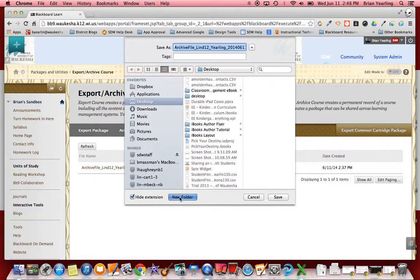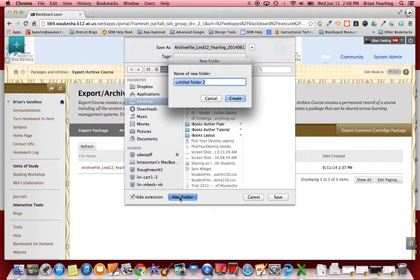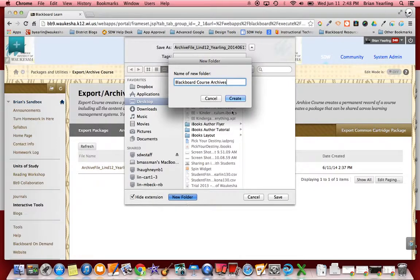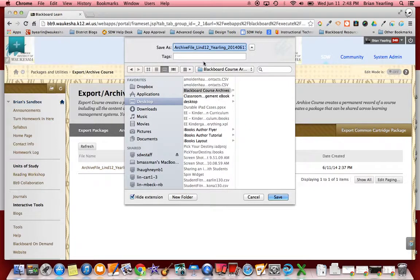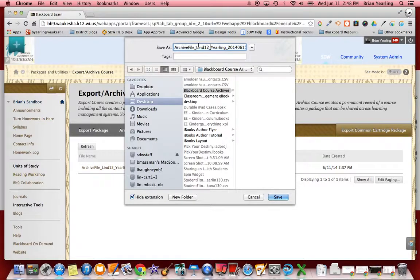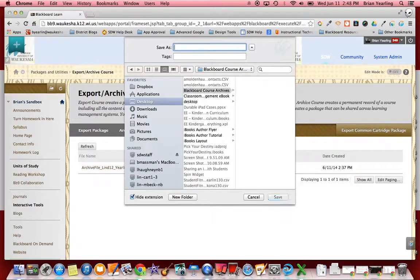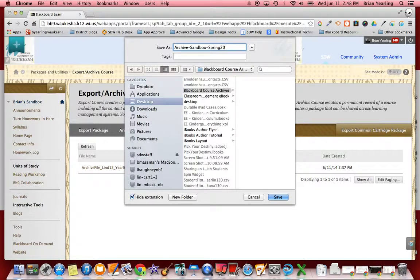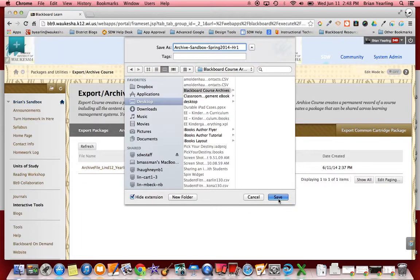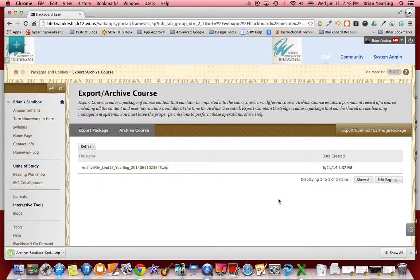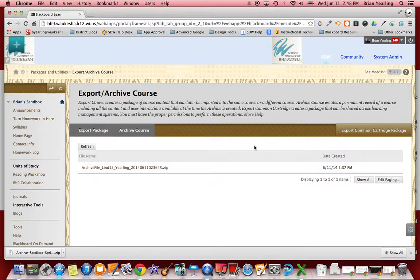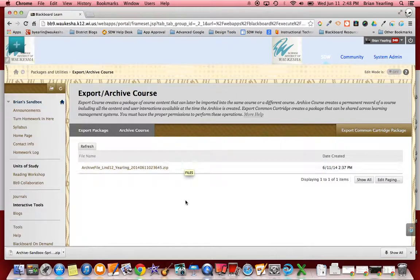My recommendation would be you create a new folder called Blackboard course archives and you keep all of your archives in that folder. I'd also recommend that you give it a consistent file name: archive sandbox spring 2014, maybe hour one depending on what level you teach, and save. That way you'll be able to go back to it pretty easily if you can remember some of those key pieces if you are ever in the place where you need to answer questions about what happened in the course. So that's called an archive. You want to do that before you remove any students from the course and that is the process.